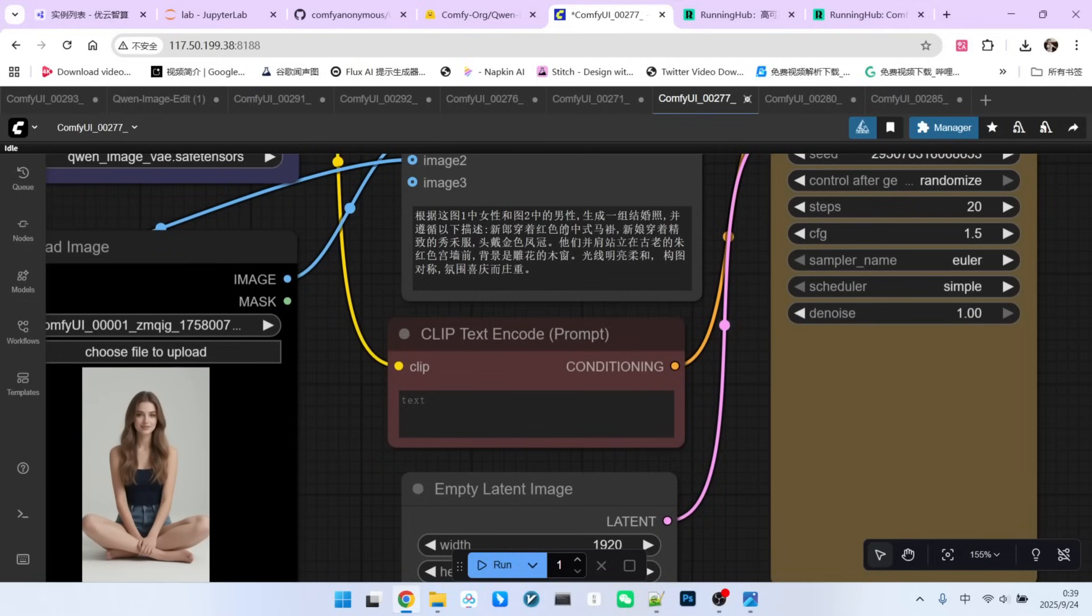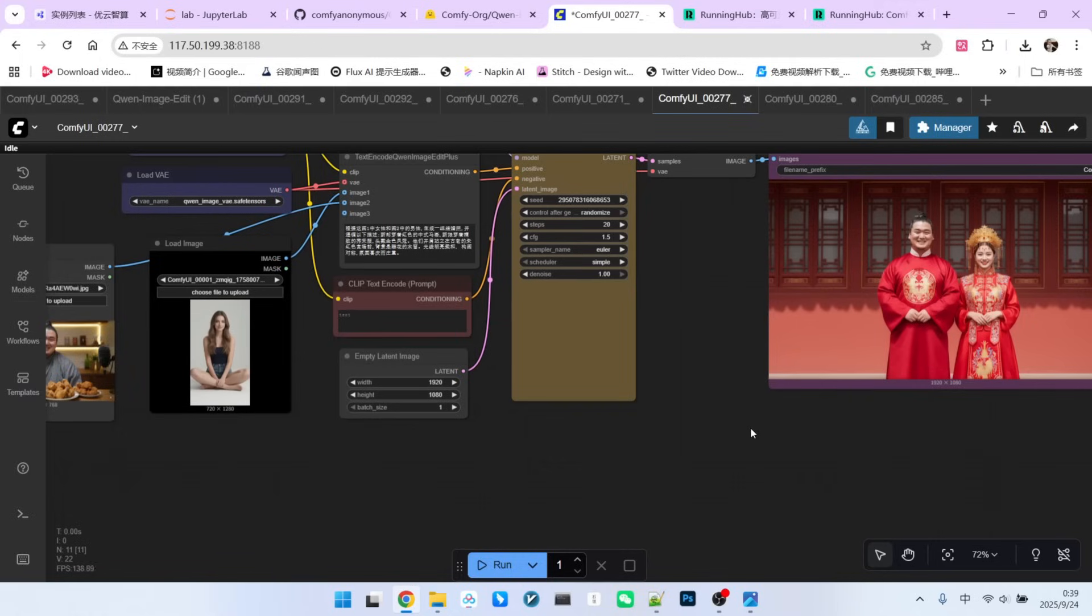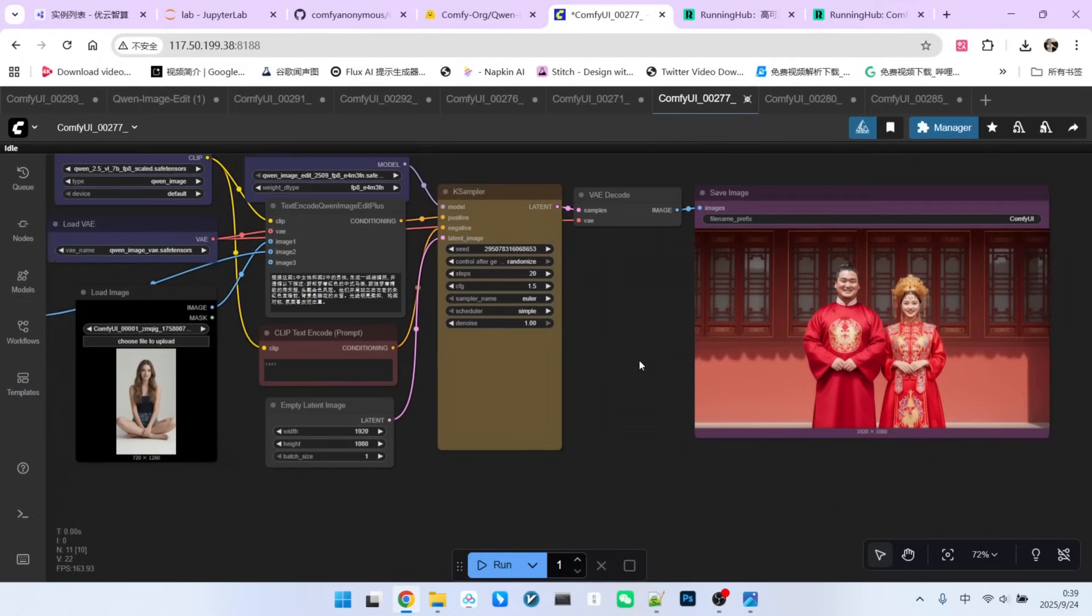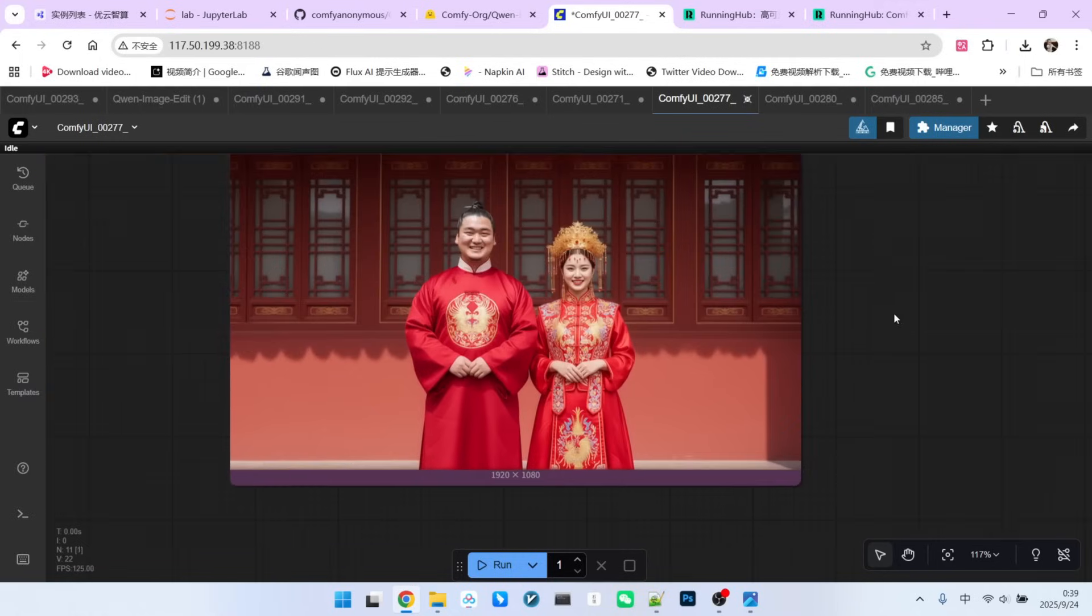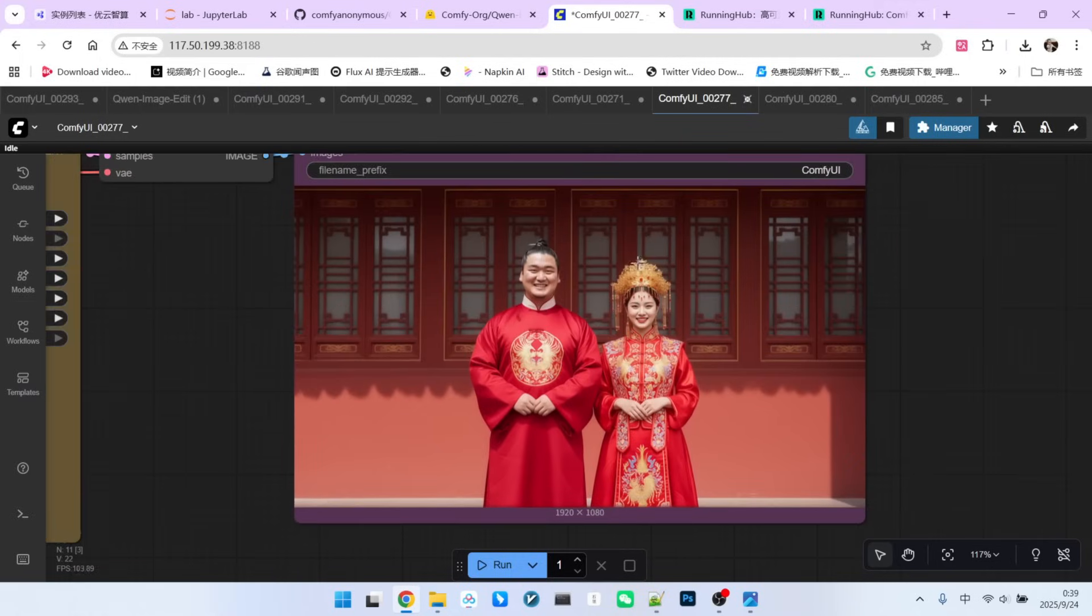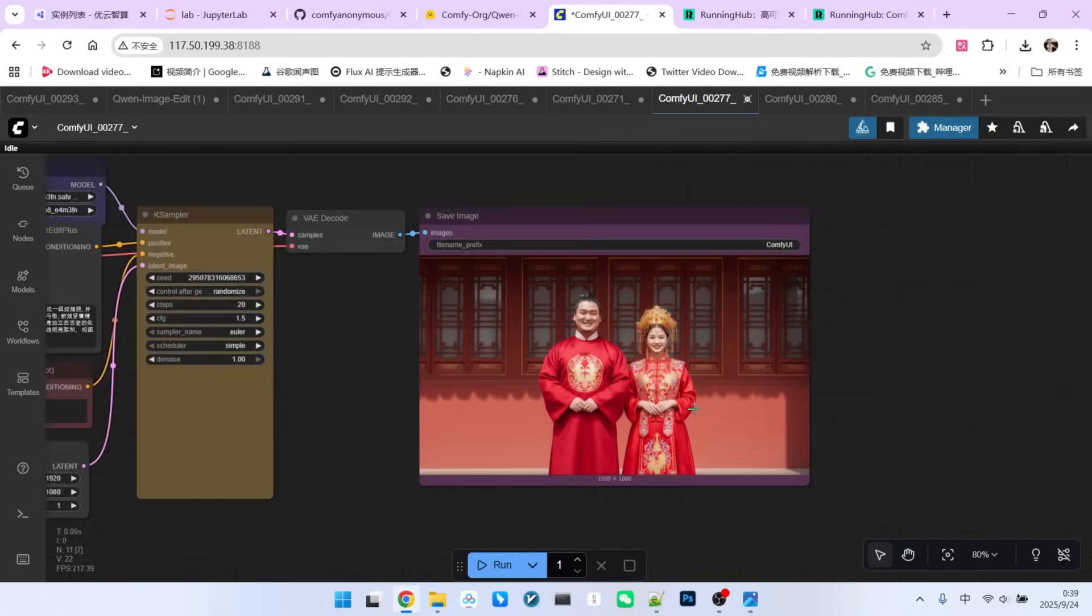There is an underlying issue here. Placing a Western character into a traditional Chinese wedding scene and asking her to wear a shu hei suit and a phoenix crown is, I think, a big challenge for the model. This is likely why the consistency for one of the characters was lost. So, try to keep your characters and scenes well matched.